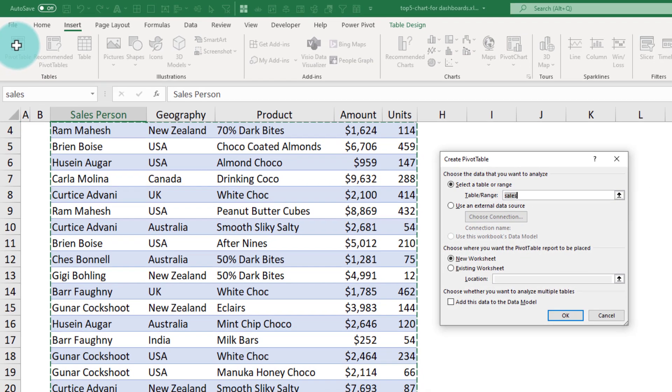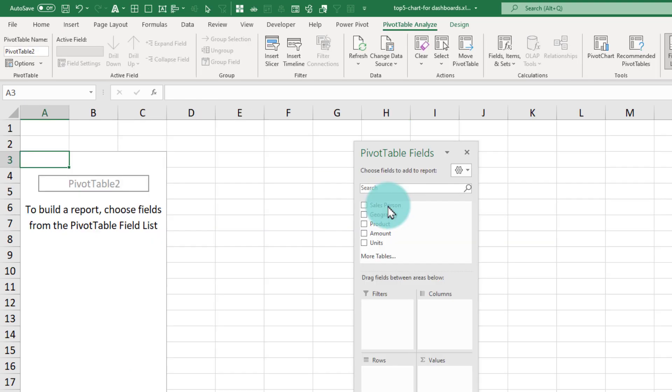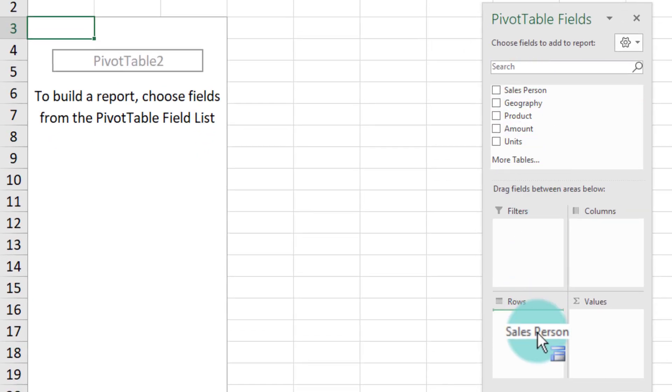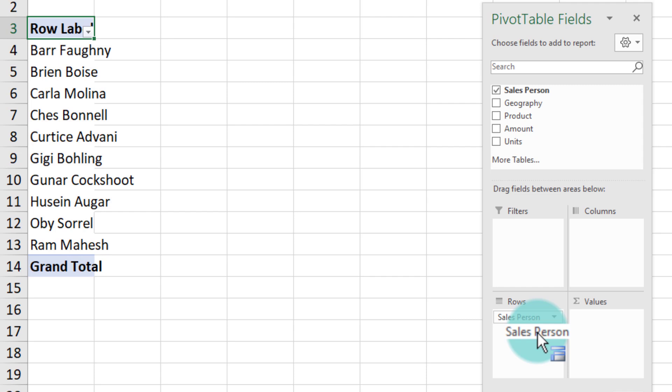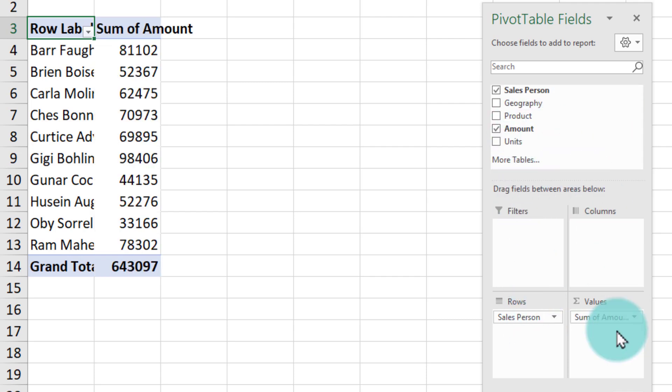So we'll say insert pivot table. Here since we are interested in the sales person's top five, I'll put sales person into the row label area and amount into the values area. So we will see all the sales people and their values.